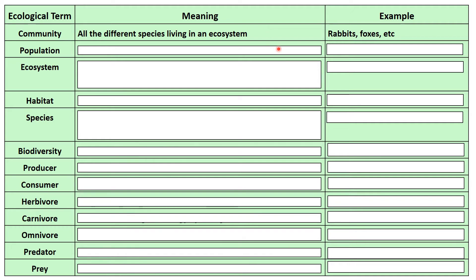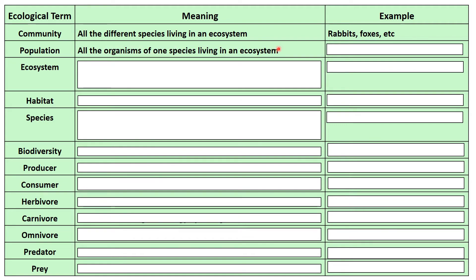Population is one that people get mixed up with, like in a geography definition of population — the population of Scotland is 5.5 million. But in terms of ecology and biology, we're talking about population as being all the organisms of one species living in an ecosystem. So in the community with the rabbits and foxes, you would talk about there being a population of deer, a population of rabbits, a population of foxes.